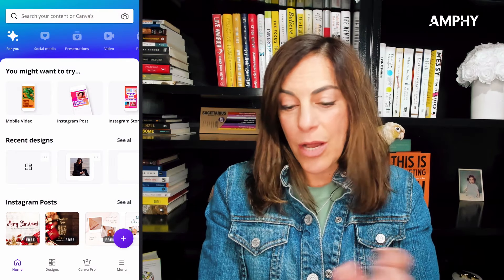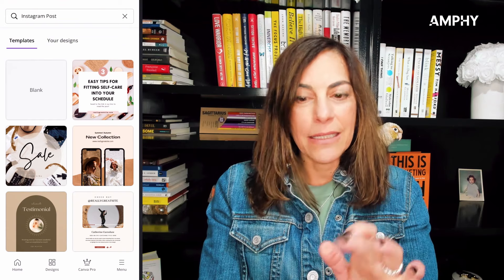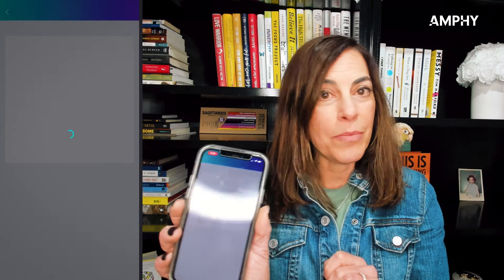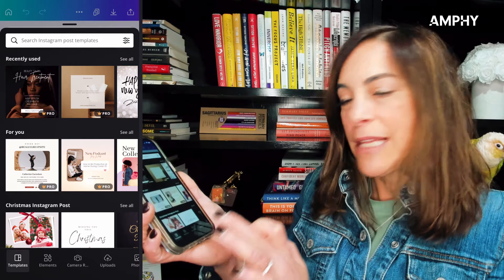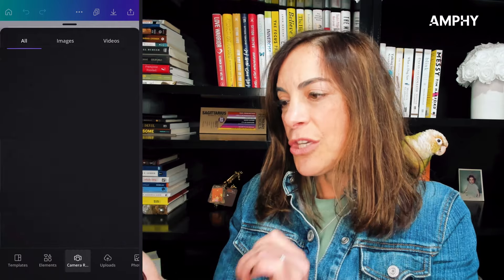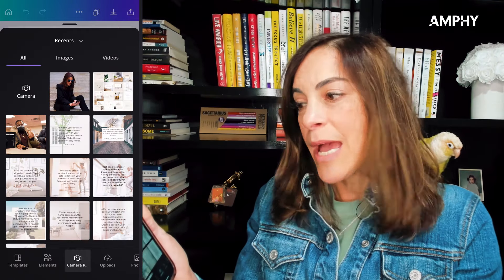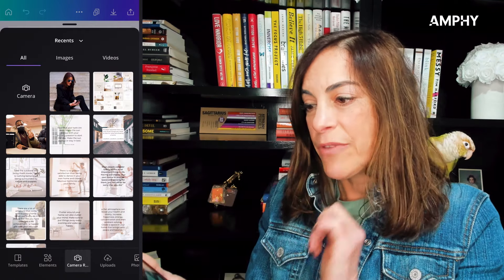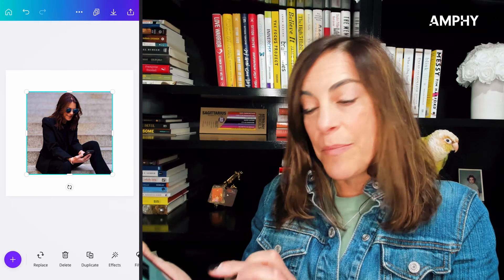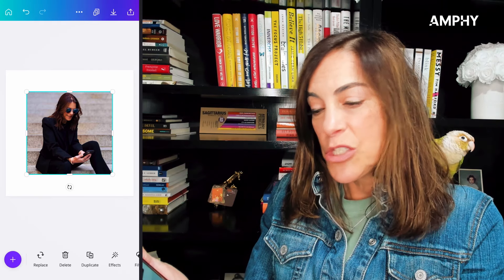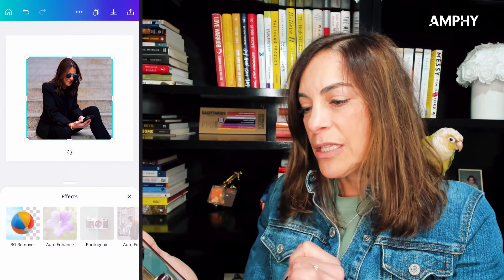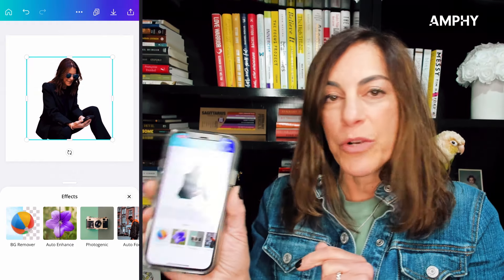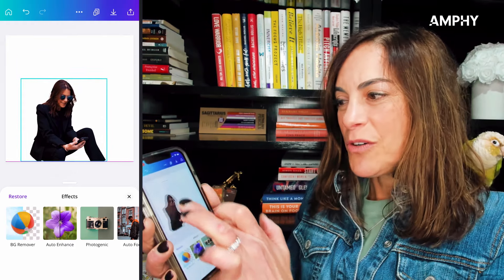Go to the homepage, click on Instagram post, and select the very first one which is just a blank piece of paper. It'll open up and on the bottom you'll see templates, elements, camera roll, uploads. Go to your camera roll and upload something, or use a picture you already have. If you look on the bottom it says replace, delete, duplicate, effects — click on effects. The very first one is the BG remover, which automatically removes the background.